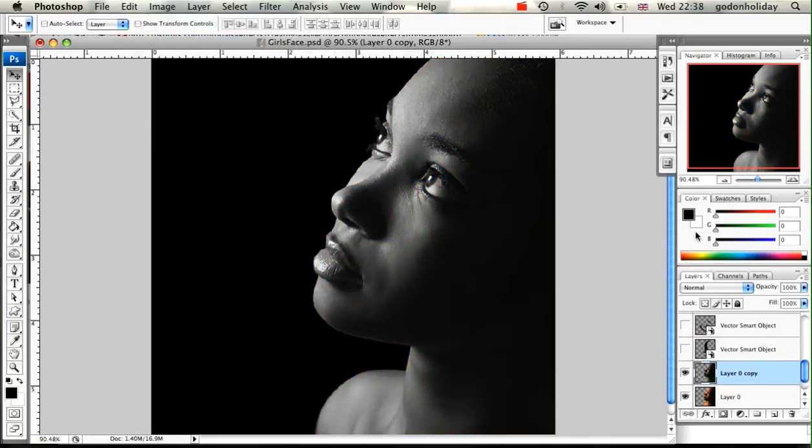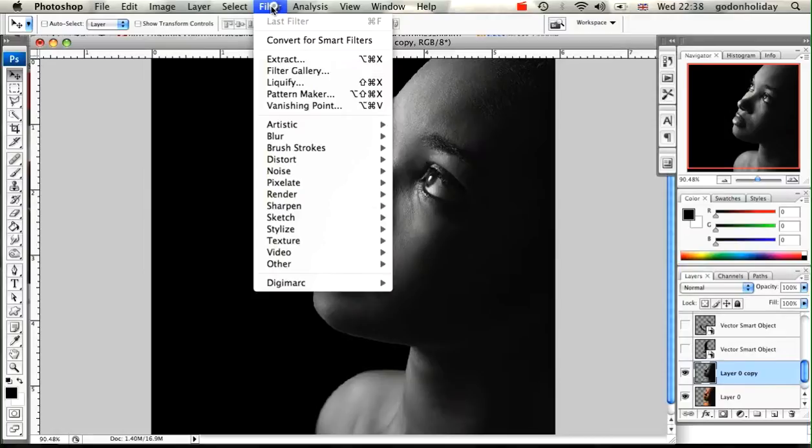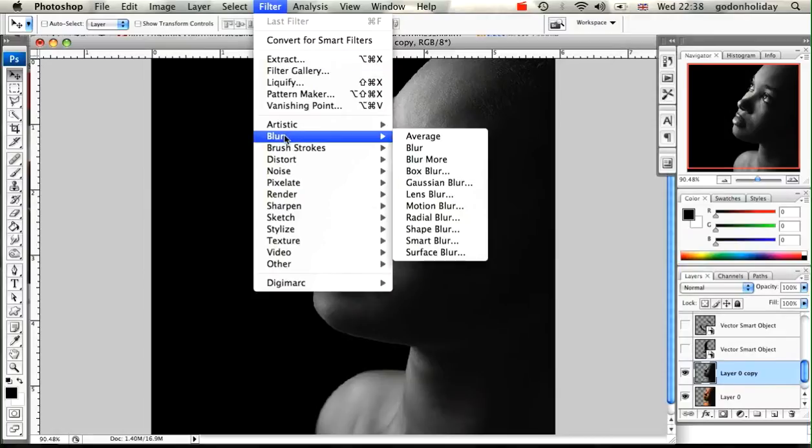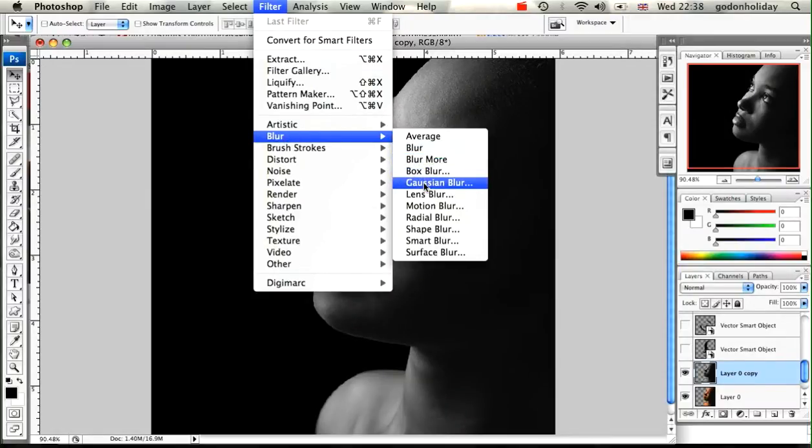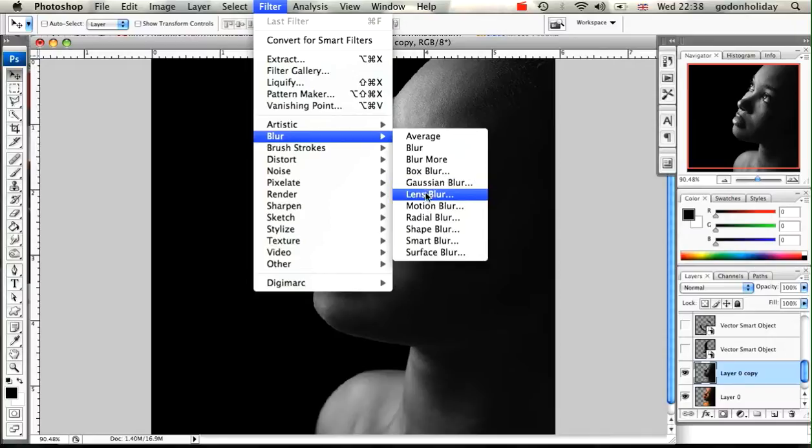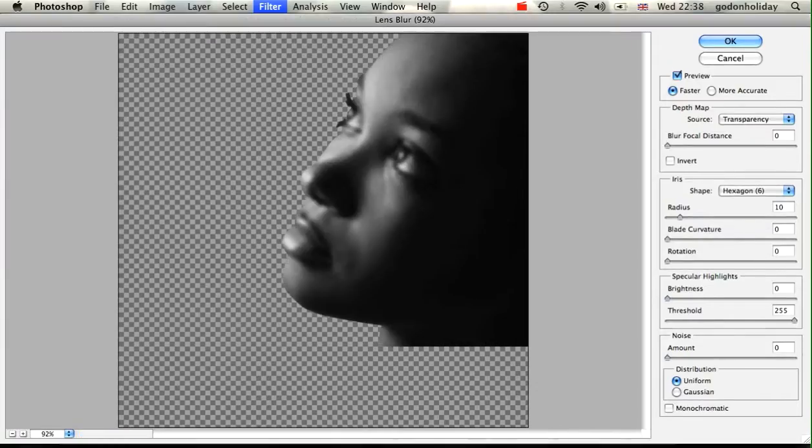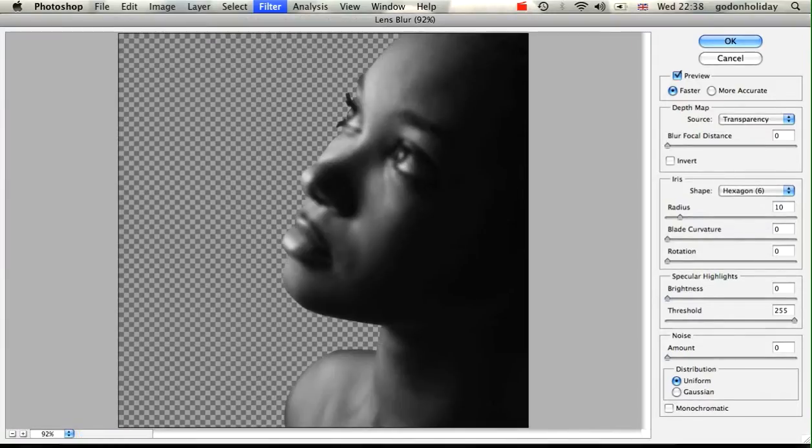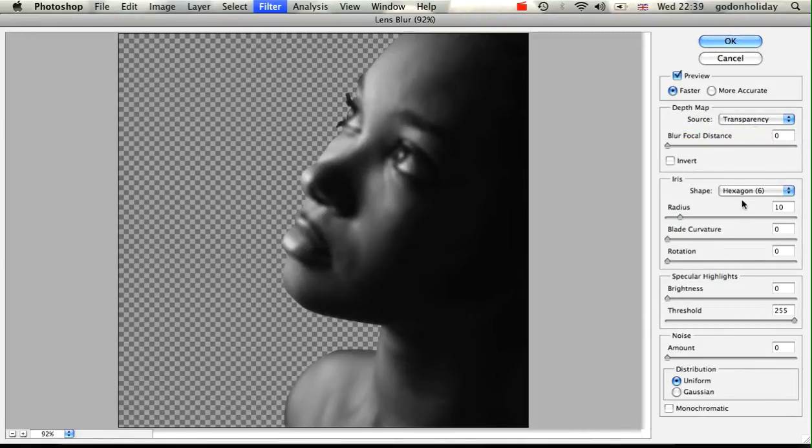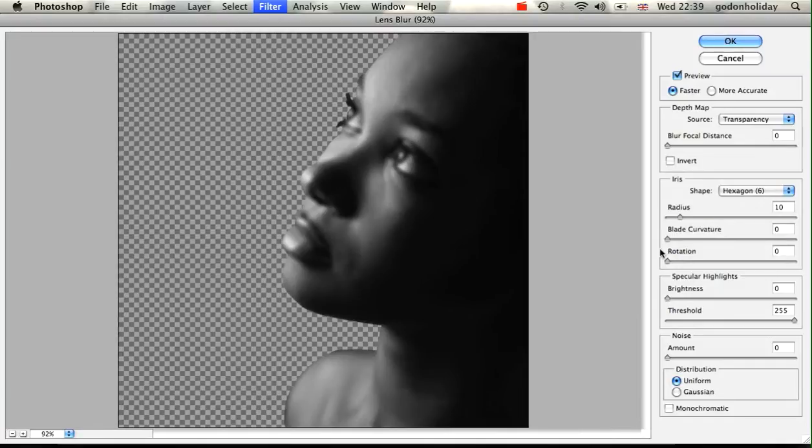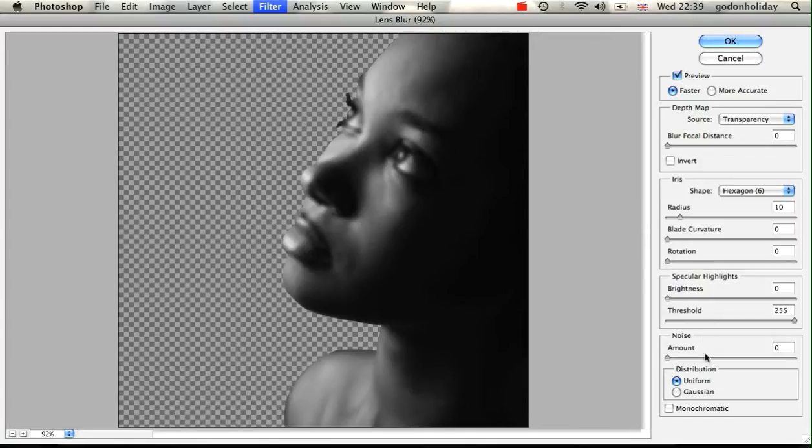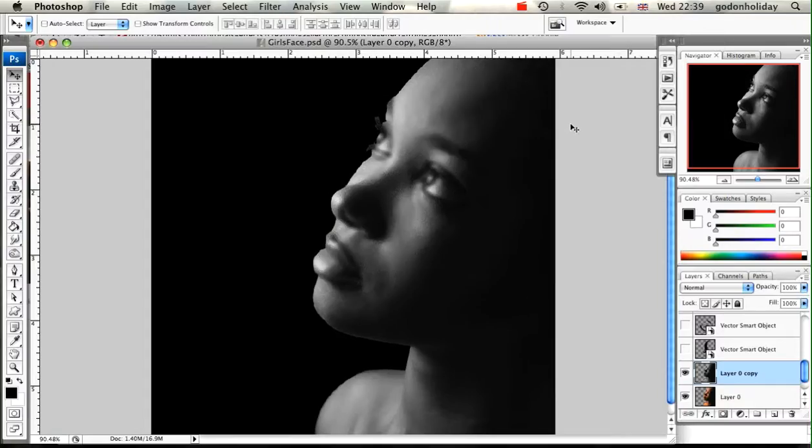Now I'm going to apply a blur to that, so I'm going to go to Filter, Blur, and then Lens Blur. Make sure you've got it set to transparency, a radius of ten should be good enough, and make sure the blade is on zero and rotations on zero. Everything else seems just about right there. I'm going to click on OK.